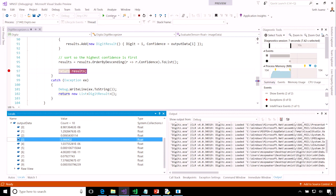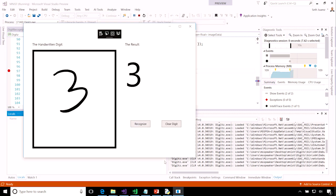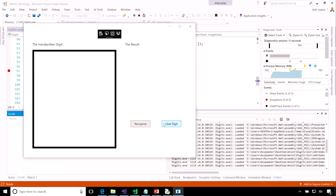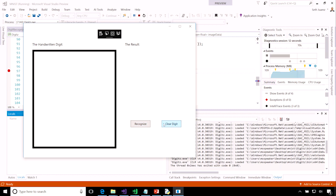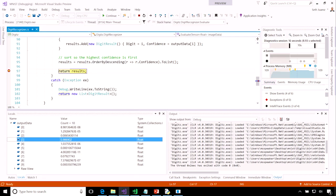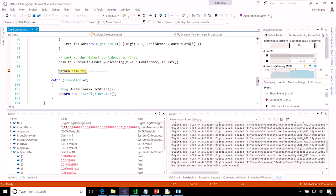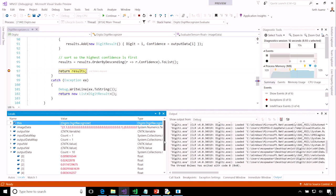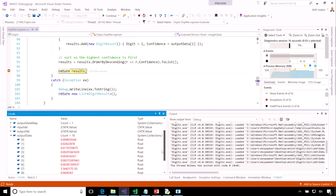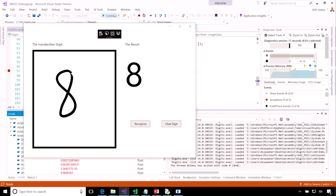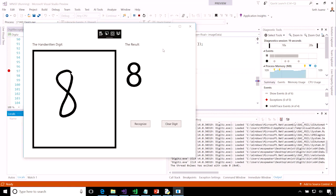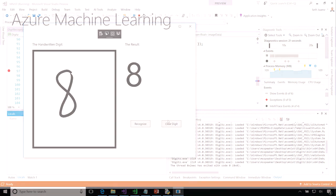I'll continue to run, and that'll output a three. I can clear the digit and write a couple of others. And it has, again, the level of confidence, and we'll output this. And it's, again, confident that it's an eight.